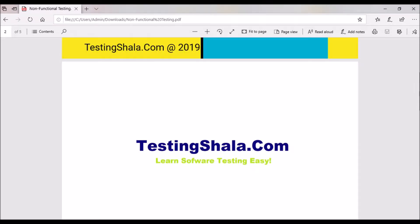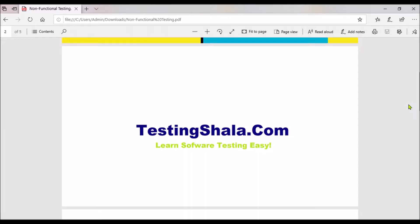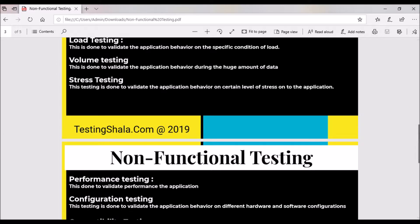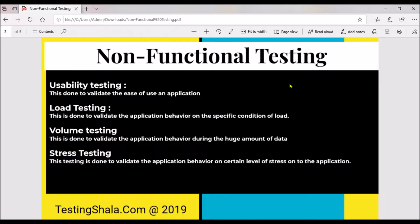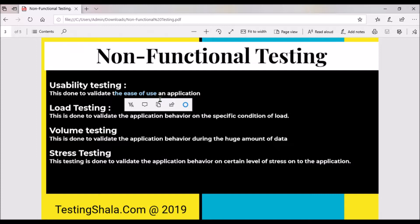So let's move on to understand what are the different types of non-functional testing types available. The first one is usability testing. Usability testing is normally done to validate the ease of use of an application. For example, if you are a user of an application and you wanted to access it but feel that the UI, look and feel, and colors are not attractive,